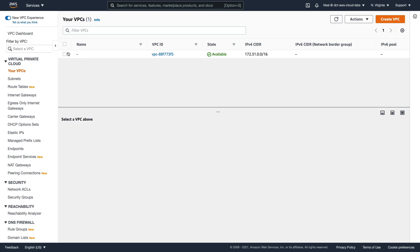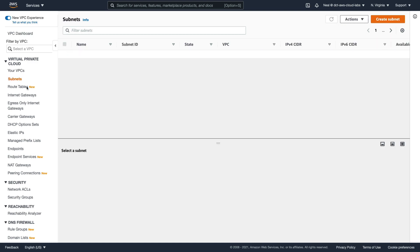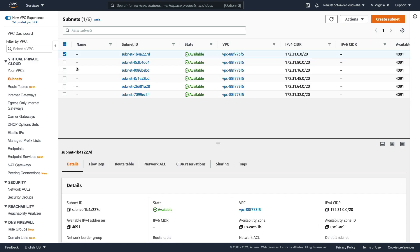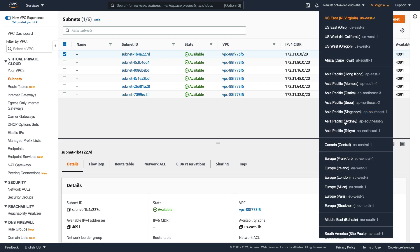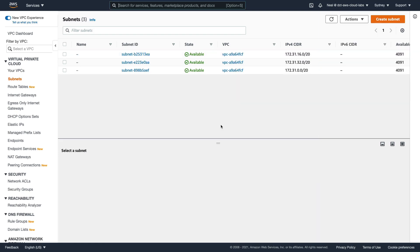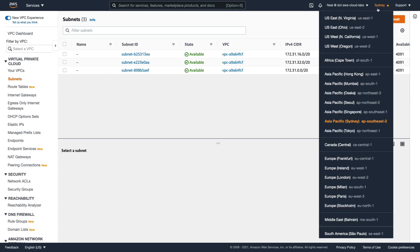The default VPC will have a subnet in each availability zone. So we have six subnets here because US East North Virginia has six availability zones. If I change to another one like Sydney, for example, we can see we only have three subnets, and that's because Sydney only has three availability zones.